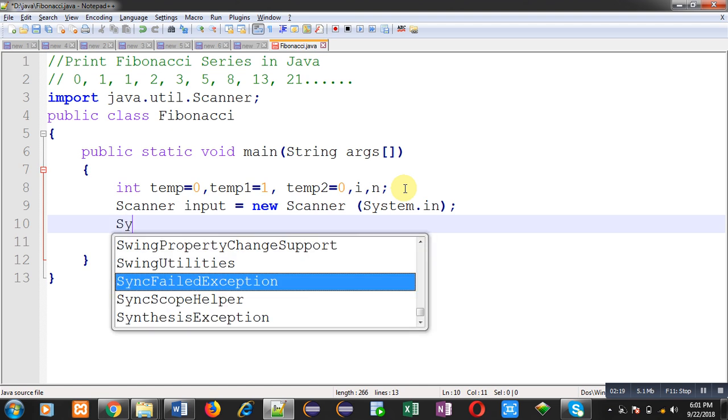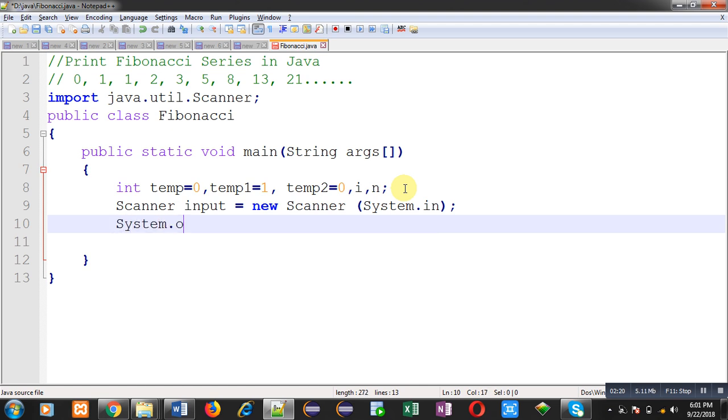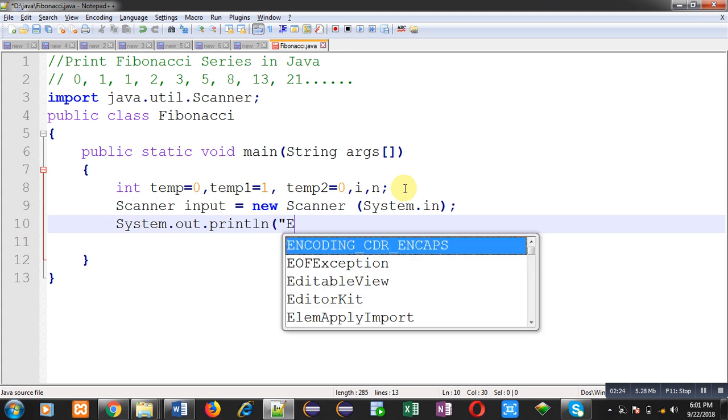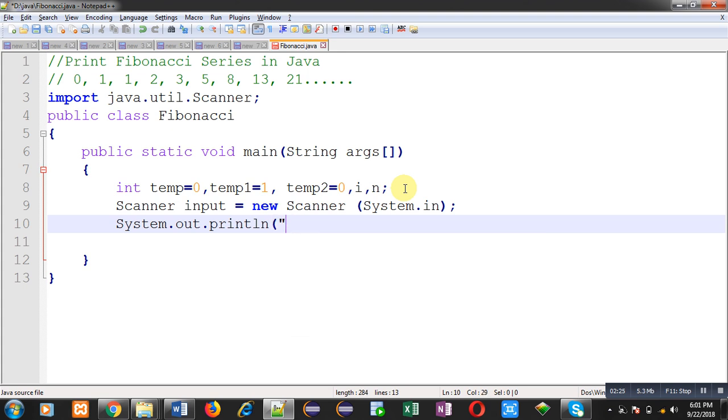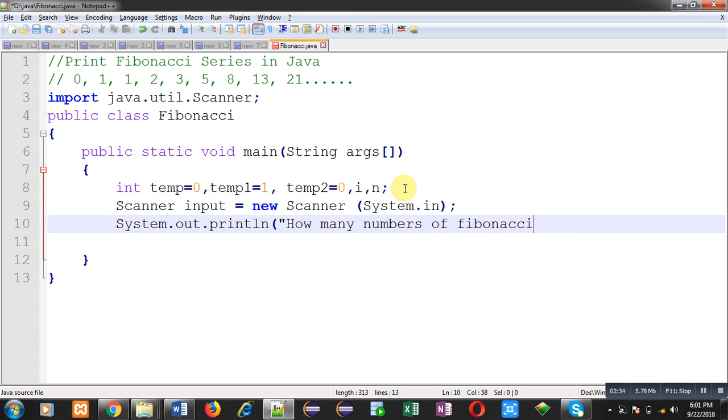Now with the help of system.out.println, I am going to print the message: how many numbers of Fibonacci you want to print.